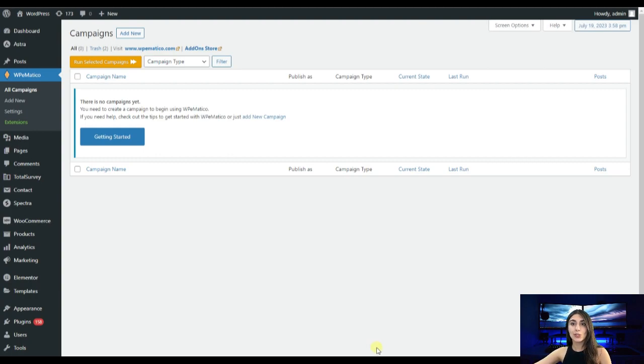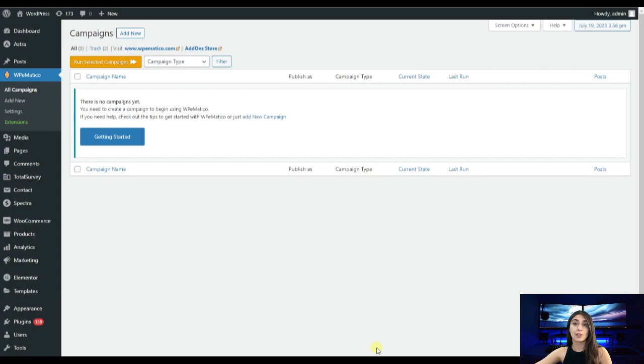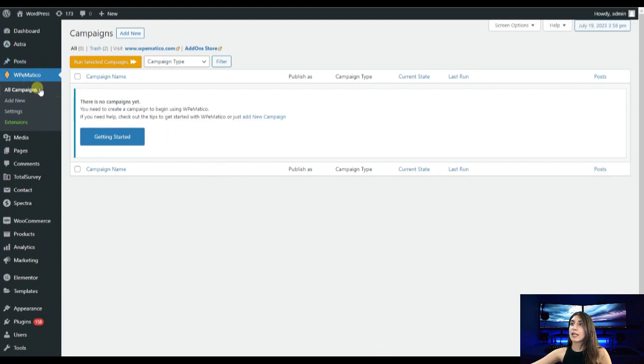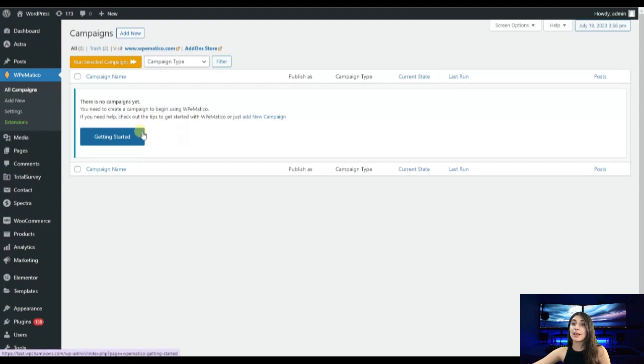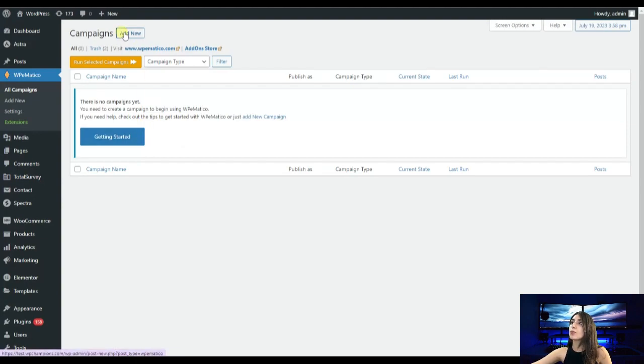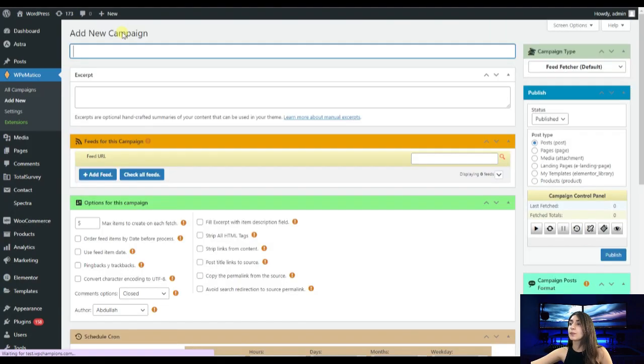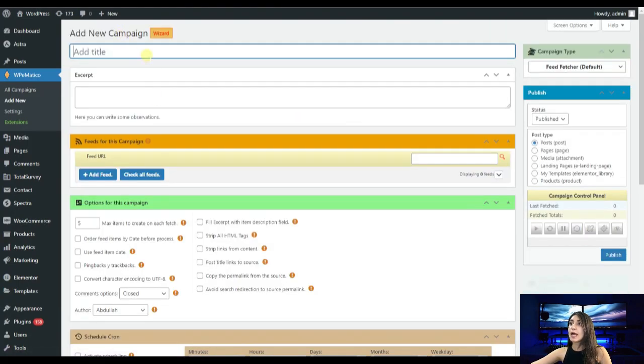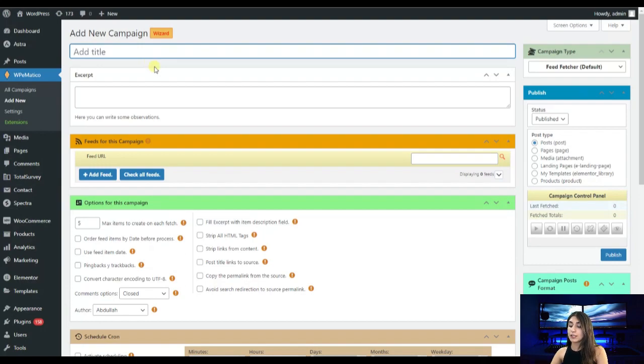I have already installed the plugin as you can see and we're on the campaign section where you can see that I have no campaign. Now we are going to create a new one together. For that we need to click on this add new button and here first we need to give a name to our campaign. Let's go for example with main campaigns.